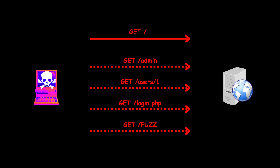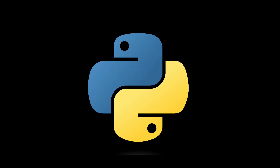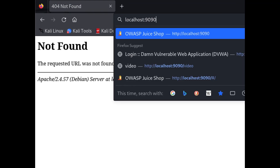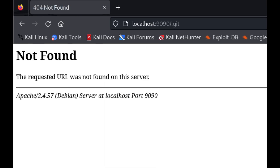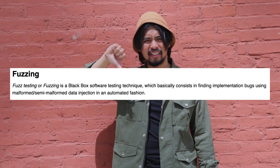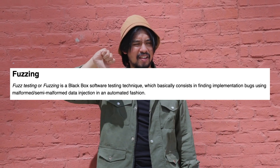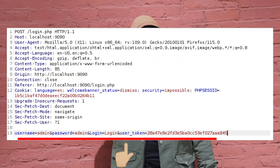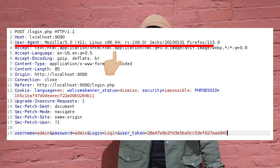DirSearch is a web app directory brute forcer written in Python. It is aimed at finding files and directories, but it cannot be used for fuzzing other parts of an HTTP request such as parameters, headers, and cookies.